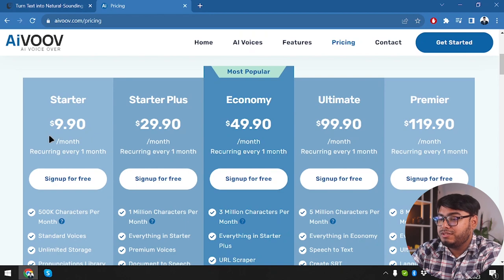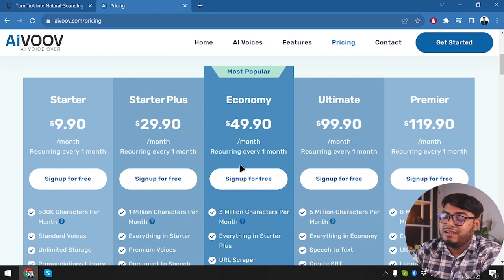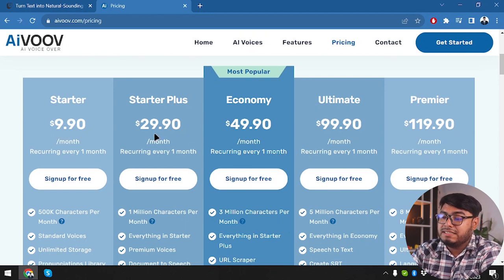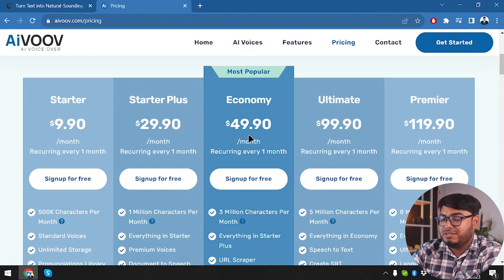As you can see, AIVOOV starts at $9, then goes directly to $30, then $50, and then the ultimate package.